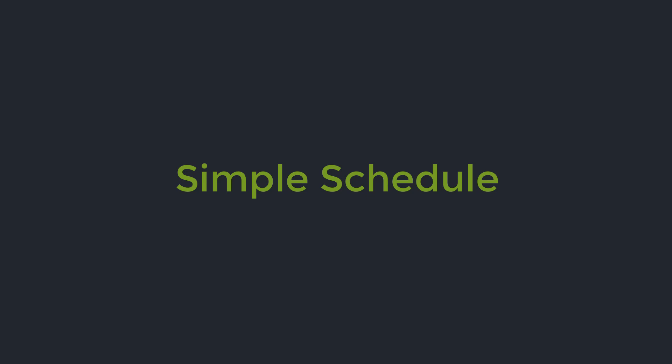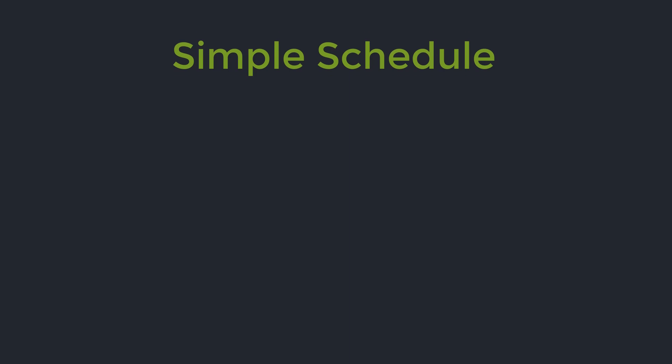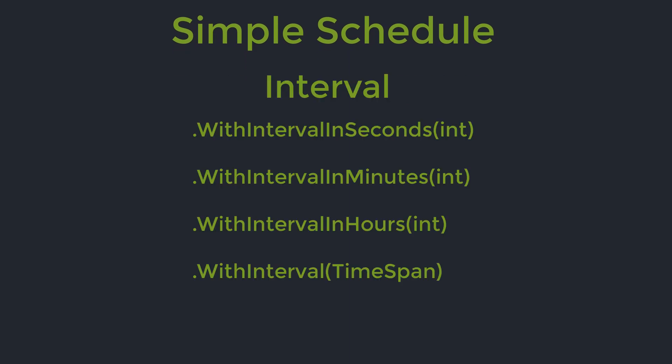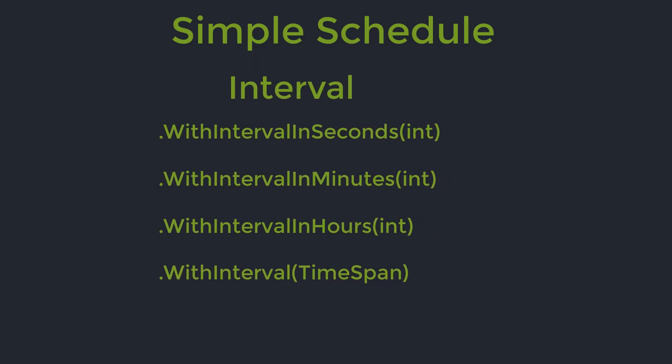Simple schedule has 4 interval methods that you can use for your trigger. You can set an interval in seconds, minutes, hours, or you can use a time span which gives you more power over what you want to set.